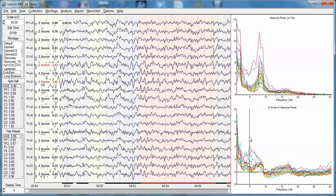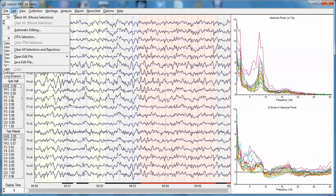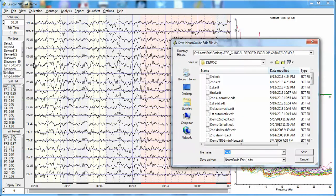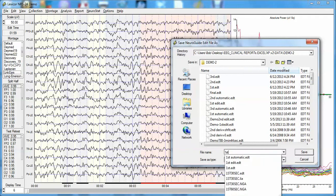Analyzing against the normative database shows 0.95 reliability with 1 minute and 59 seconds of data. Evaluating the Z-scores — a comparison to the normative database — shows that C4, P4, T4, and T6 leads are deviant from normal, with T6 at 1.87, C4 at 4.26, and P4 at 2.83 standard deviations. I'll now save this edit by clicking Edit, Save Edit File, navigating to the Subjects folder, and saving this as the first edit.